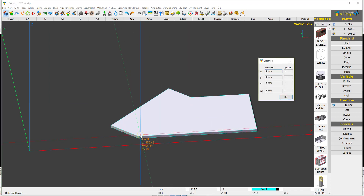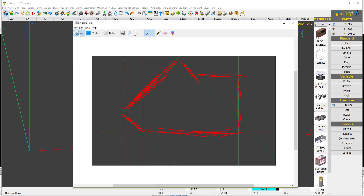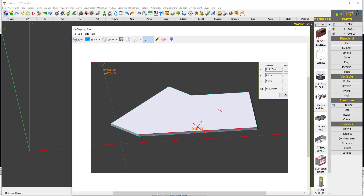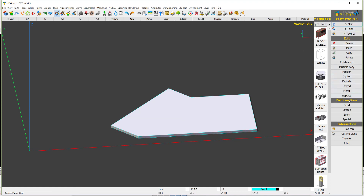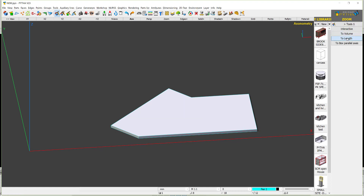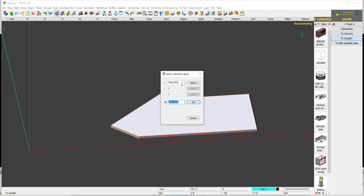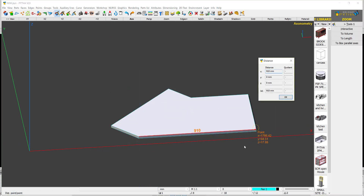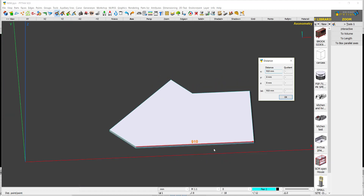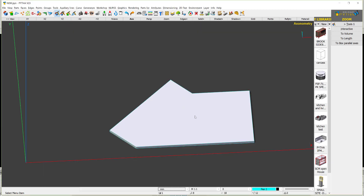Now we want to fix the dimension — this should be 910. Go to close one, say zoom to length, click point to point here, and say this is 910. Press enter and PYTA scales this to 910. Then check the drawing — this dimension is 235.